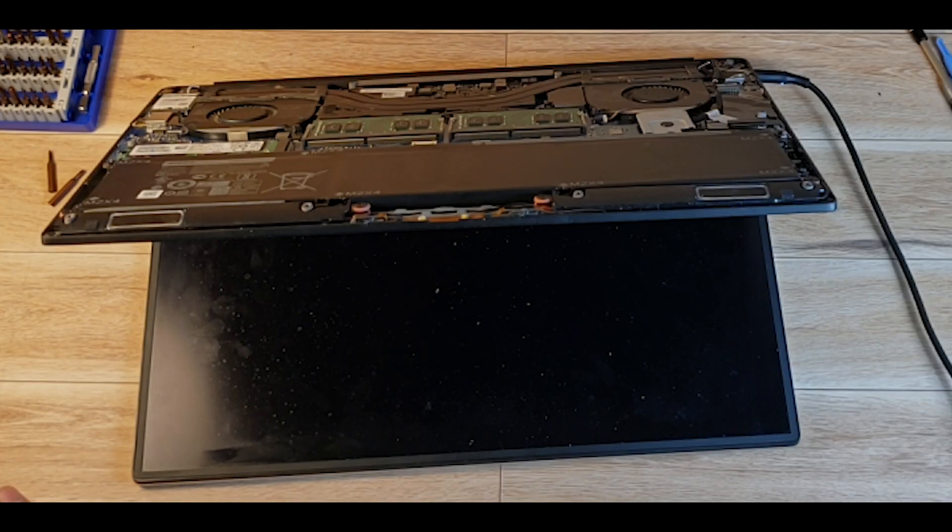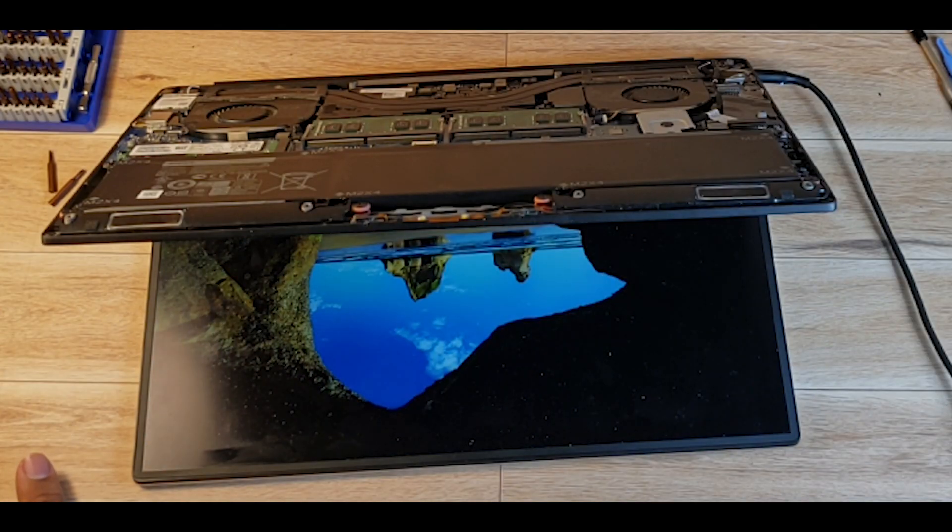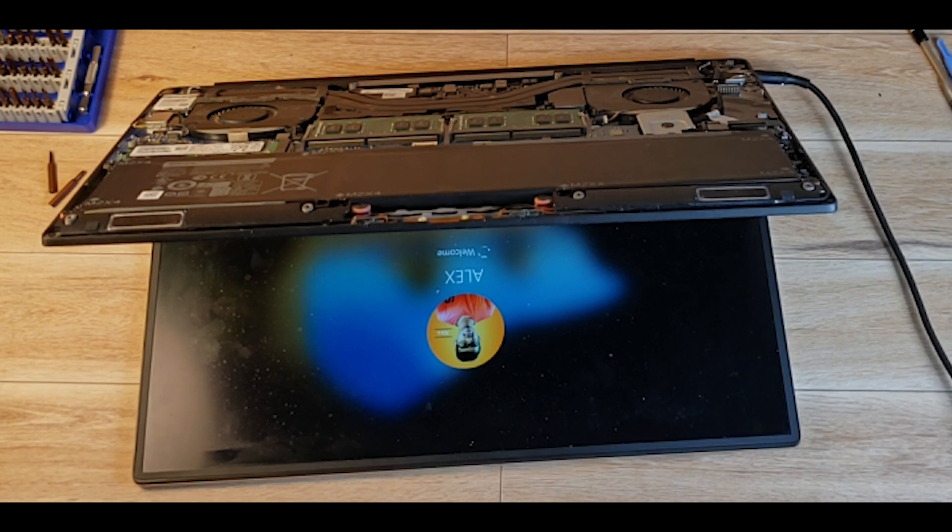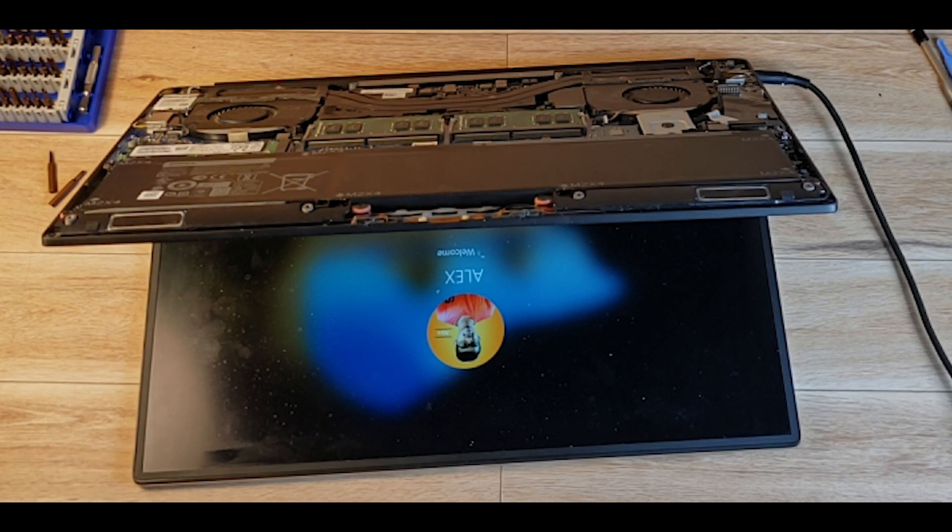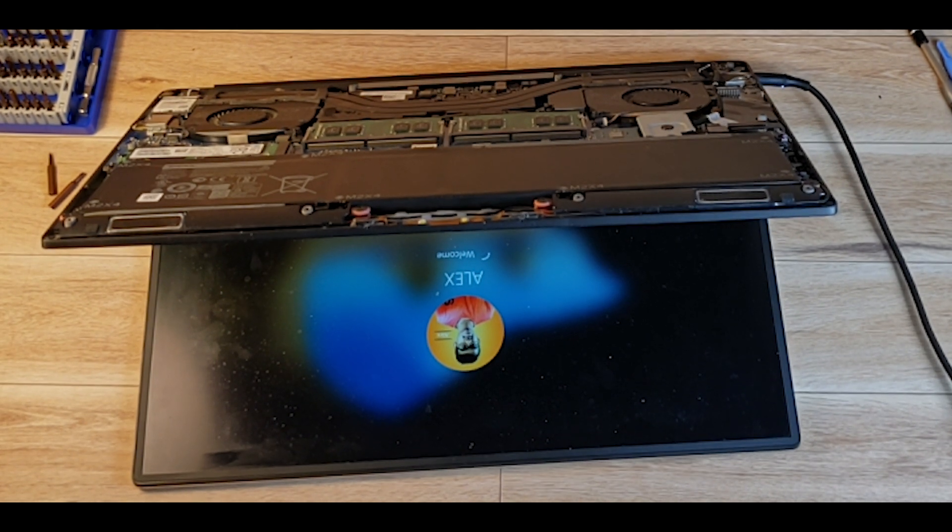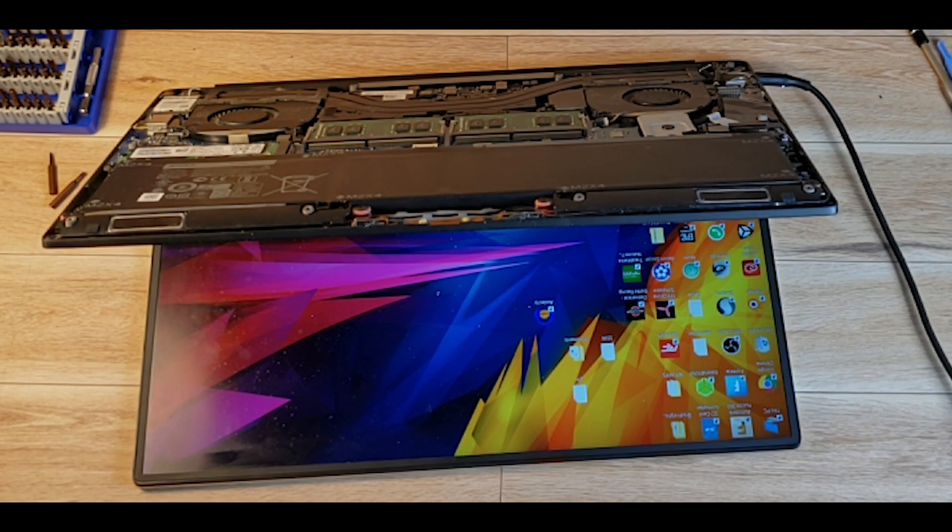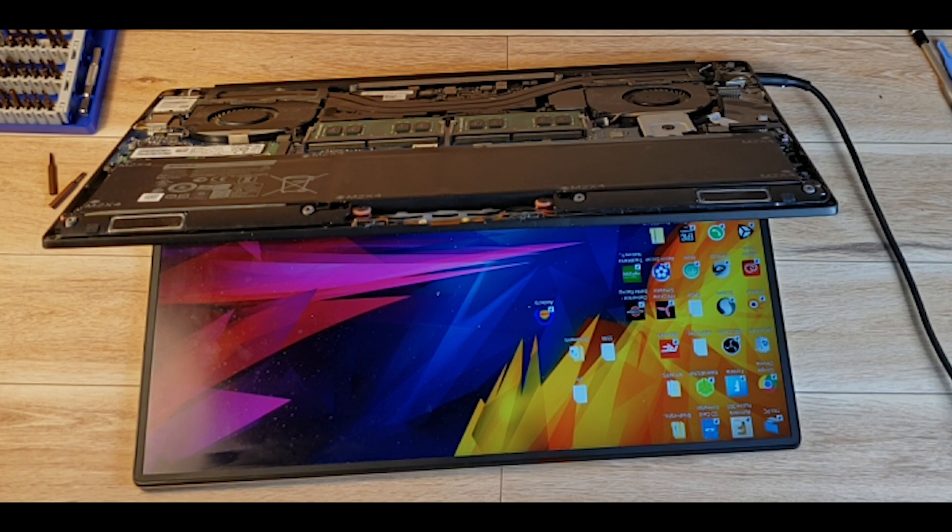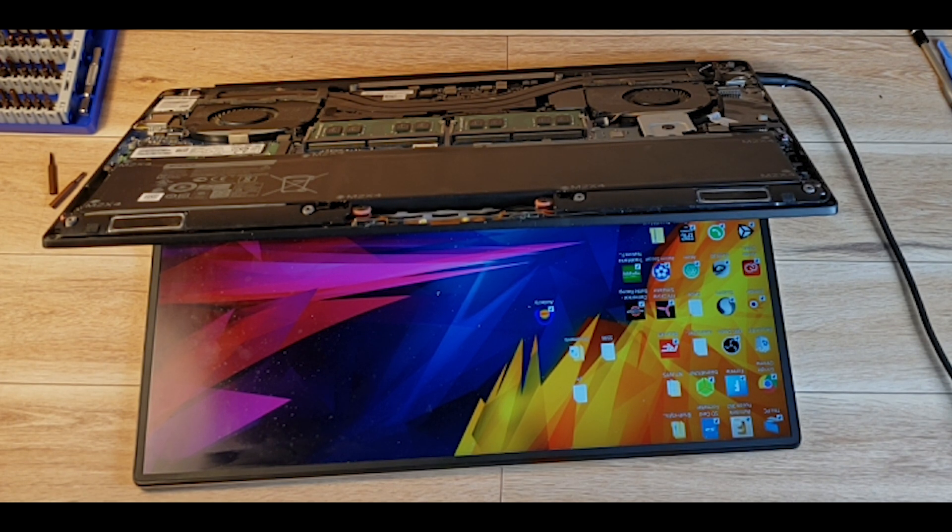Keep pressing the power button and hopefully it'll turn on. So yeah, we have everything back to normal.